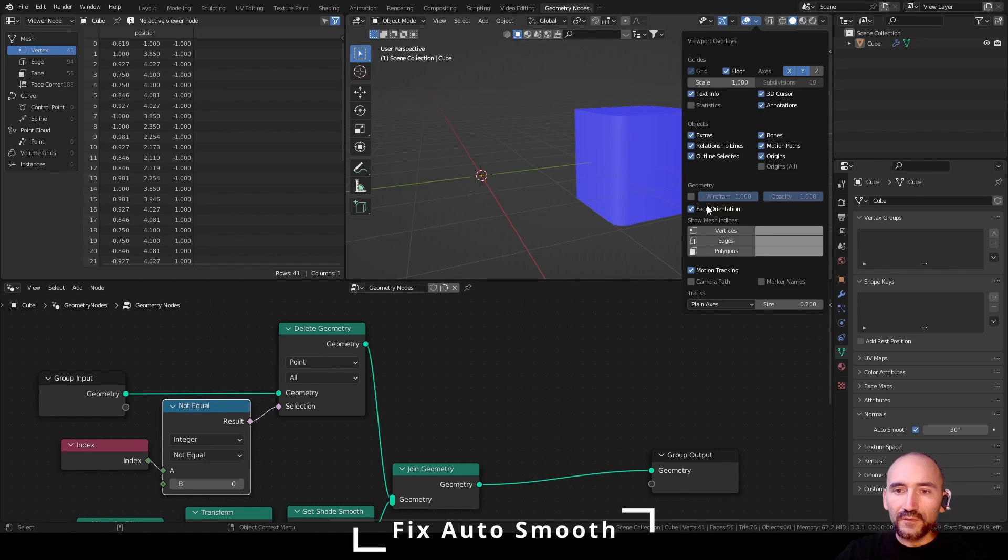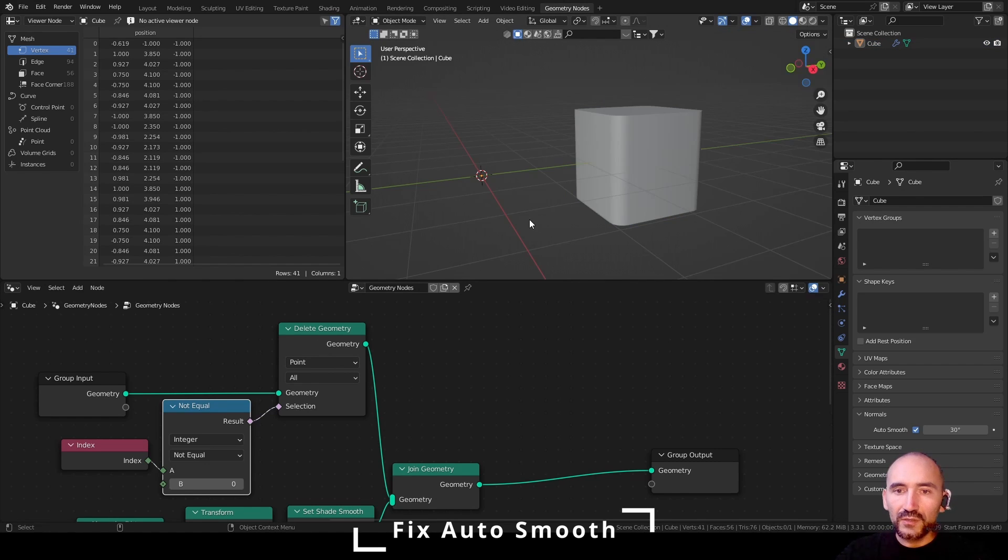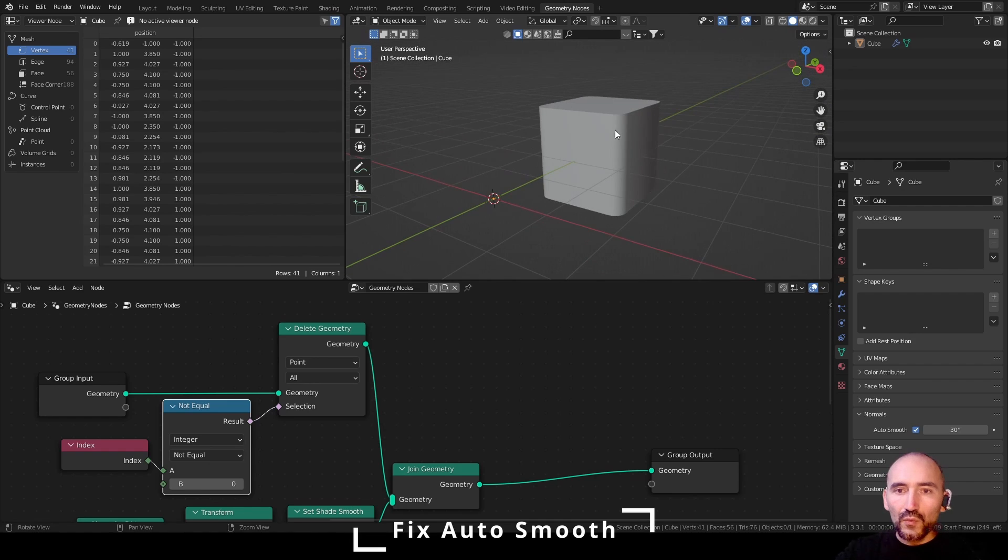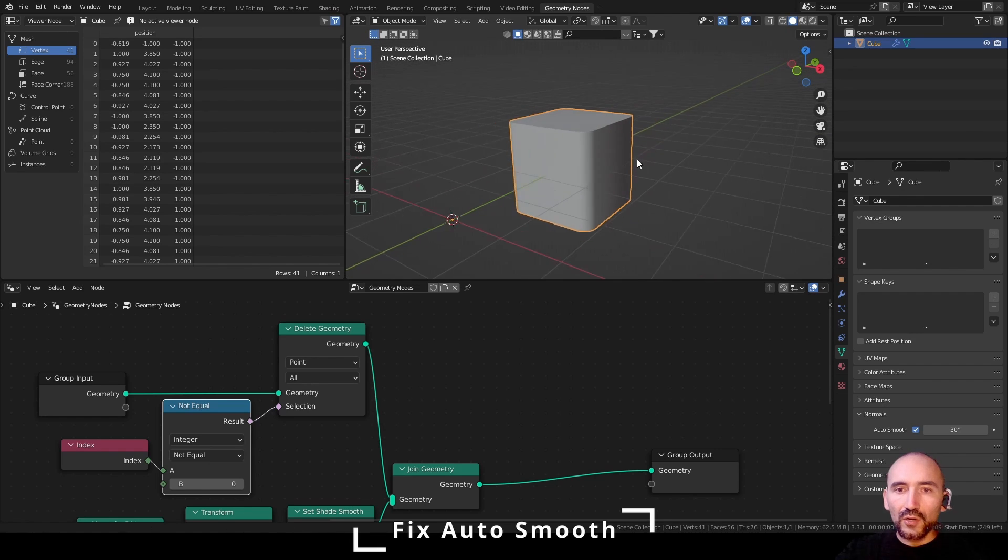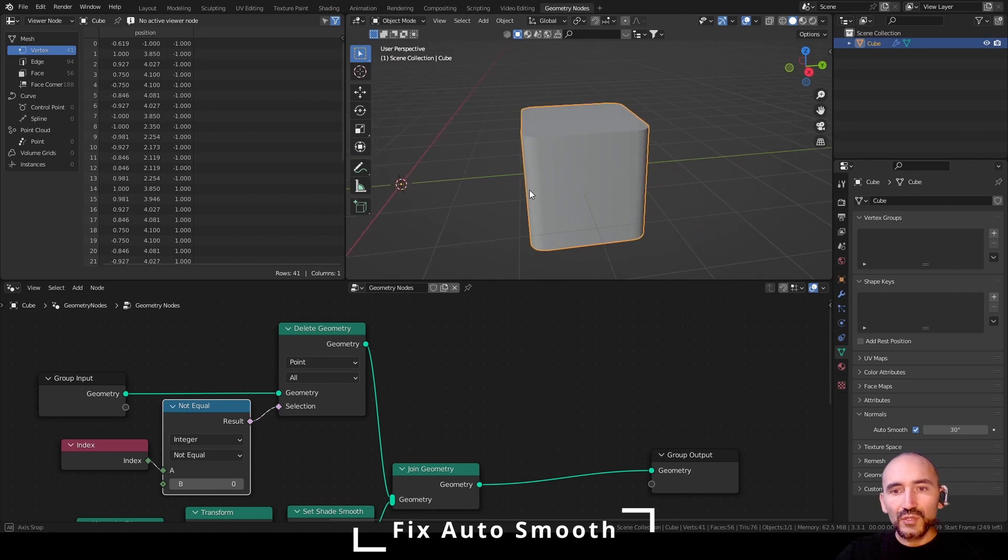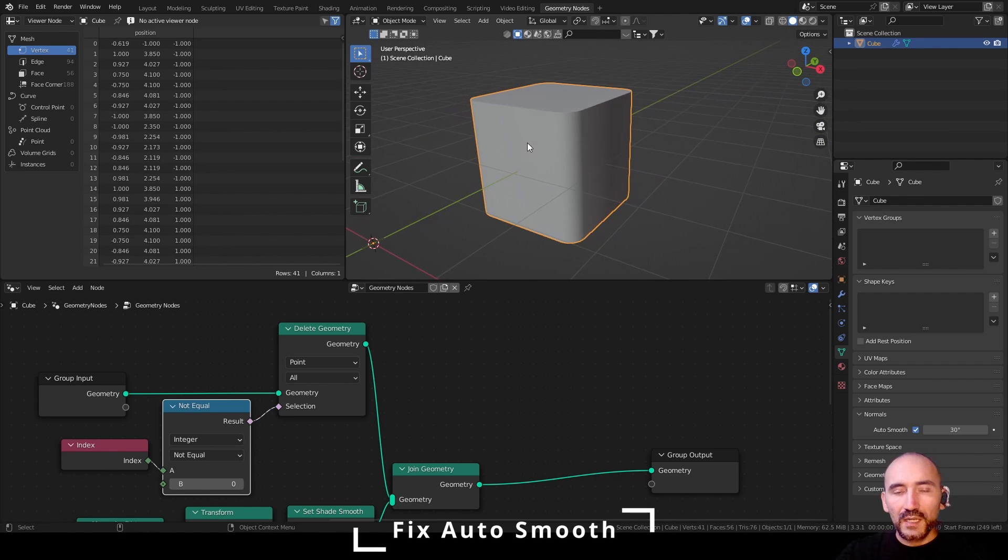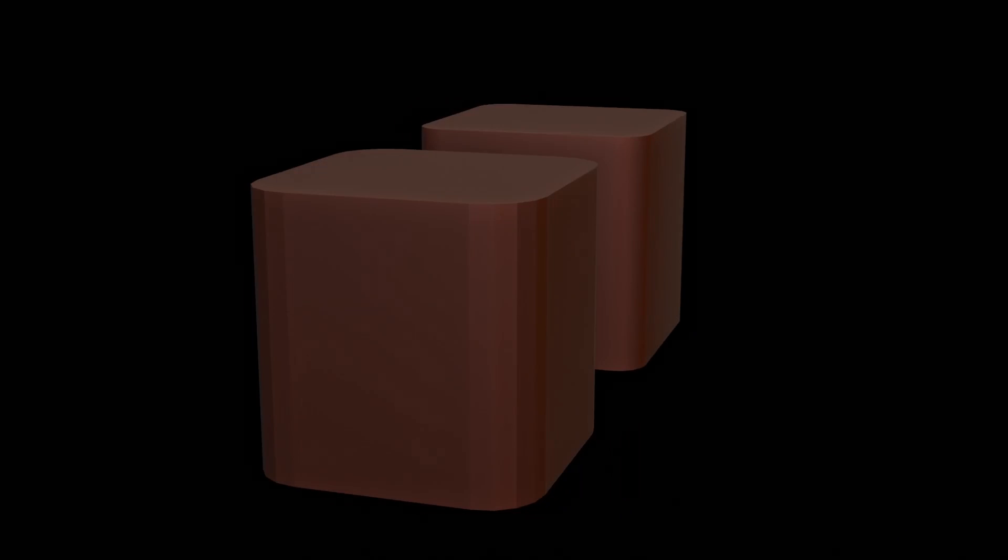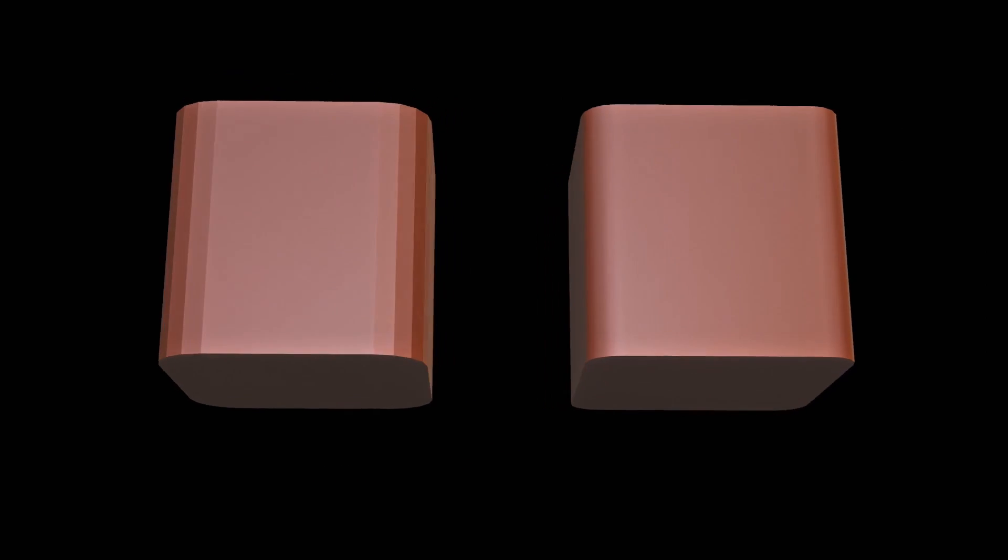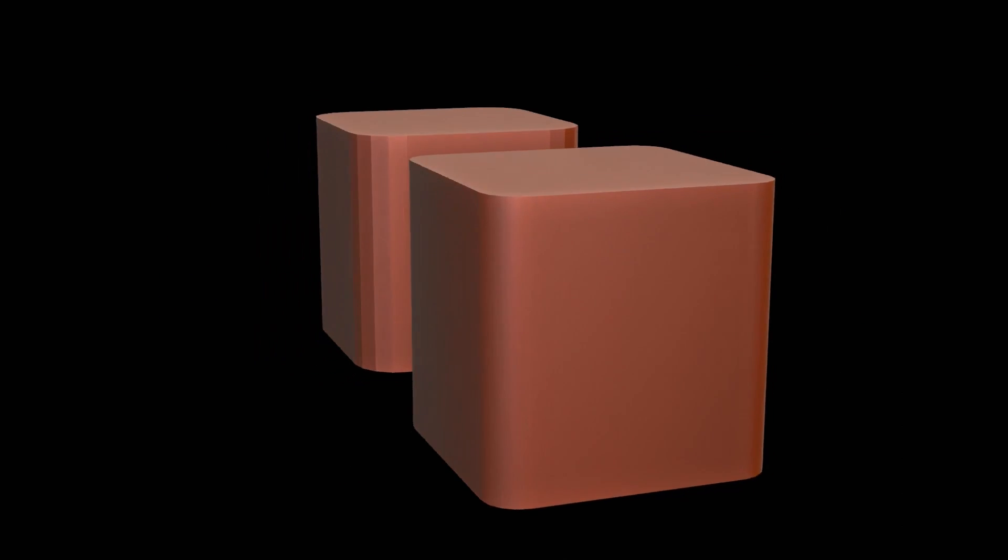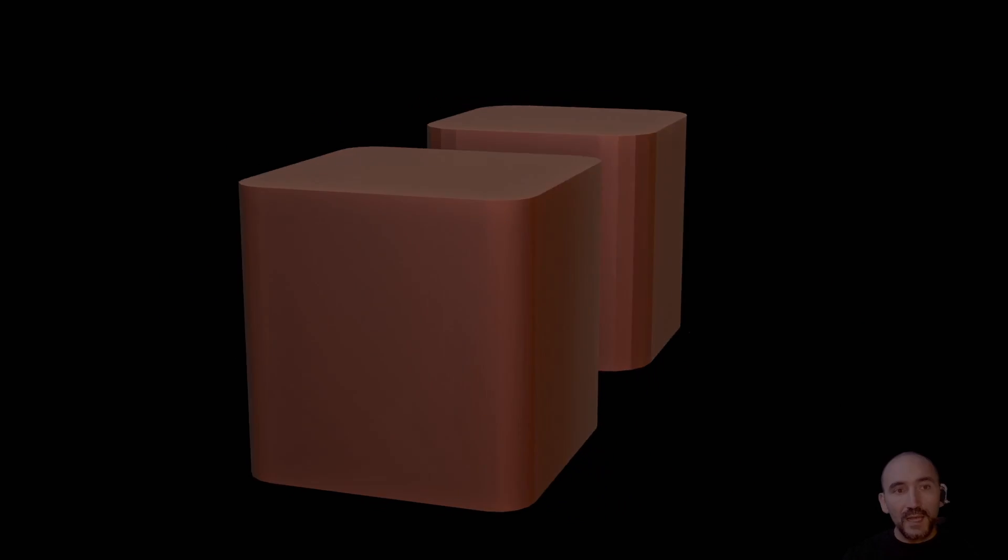I hide the face orientation and now we have the correct auto smooth feature maintained in Blender with geometry nodes. That's all. Thank you guys for watching this video. I hope you like it. I hope you will use this trick for your projects and see you in the next tutorial. Bye!